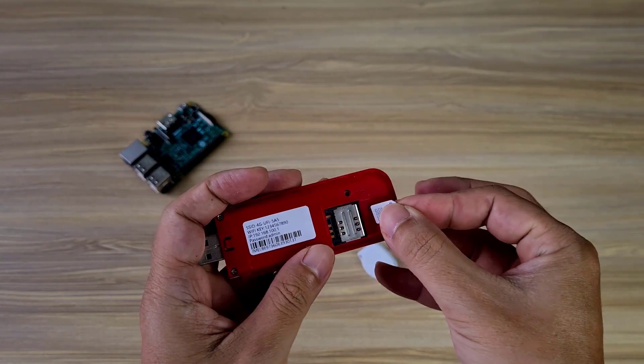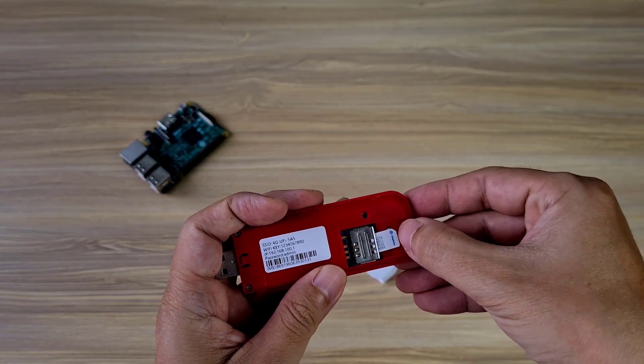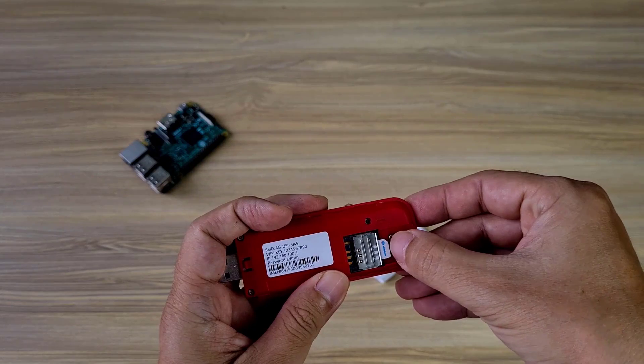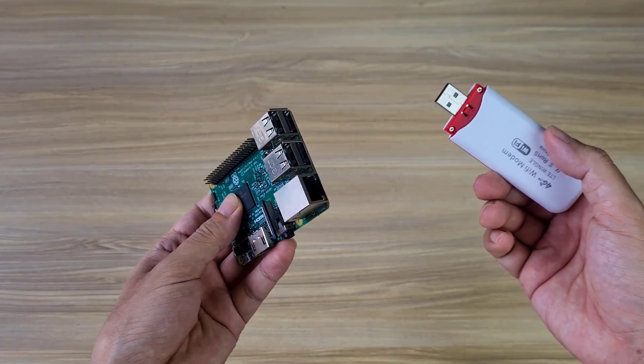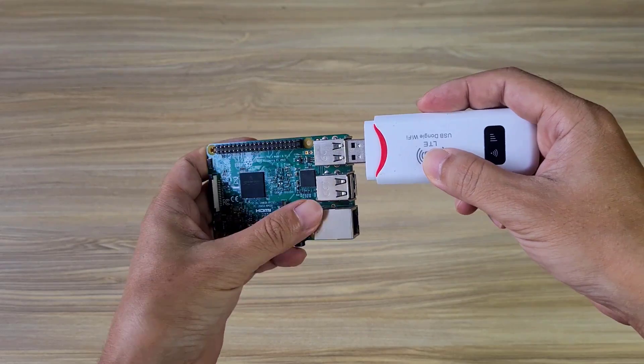Next I plug the 4G LTE SIM card into the USB modem. Now I connect the USB modem to the Raspberry Pi.